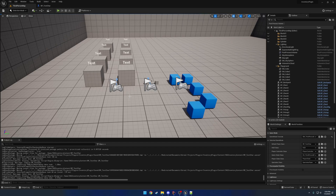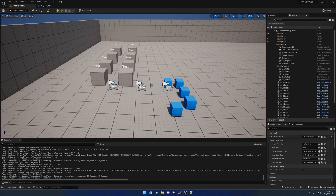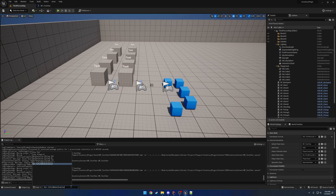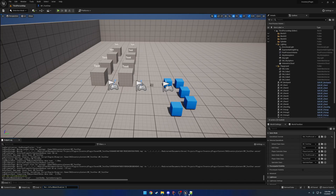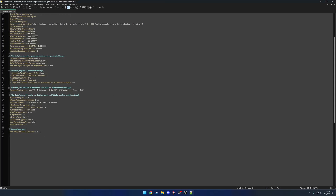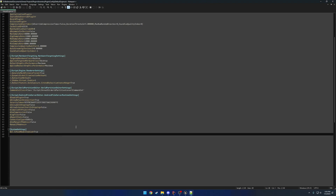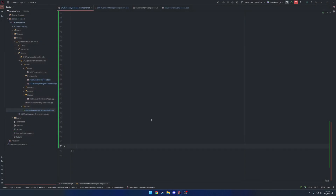First thing you need to do is make sure you actually have the push model set. If you enter the console command `net.isPushModelEnabled` it should return true. If yours does not return true, you either need to set it to 1 or true. Better yet, rather than doing it this way where you'd have to set it every single time you launch your project, go into your DefaultEngine config and set `net.isPushModelEnabled` to true there.